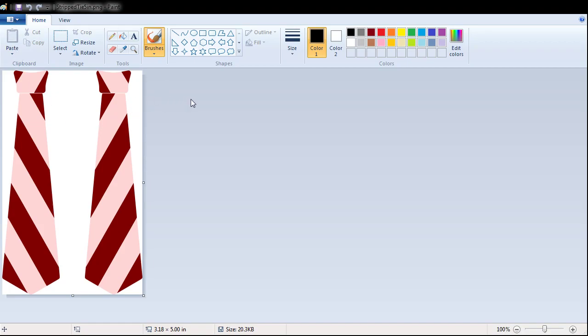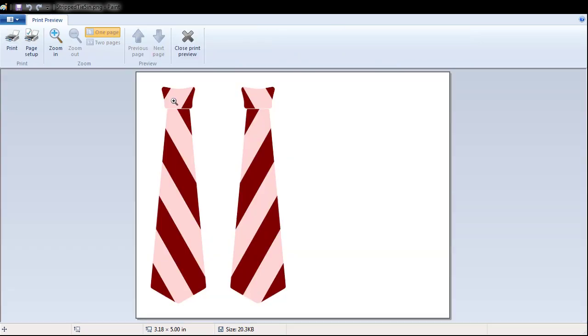My video capture cannot capture the menu, so just follow along. Go to print preview - this is your print preview page. Notice how it automatically resizes. If you print now, this is what you get - it's scaled up.